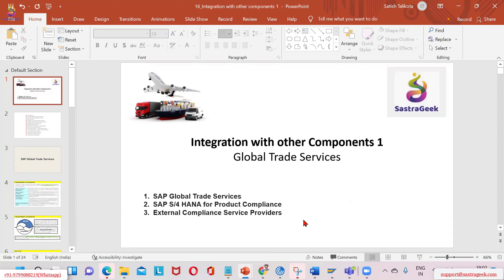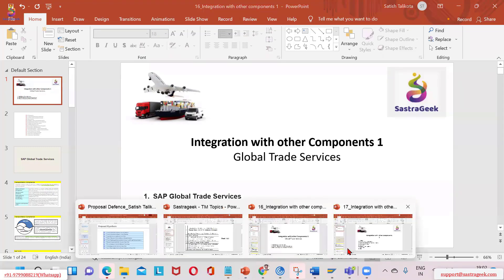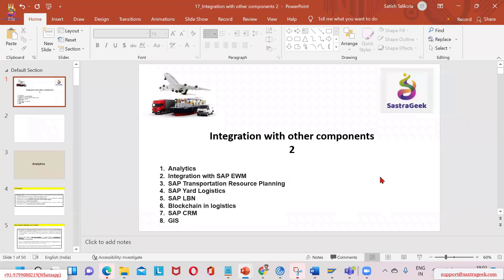We have a global trade system — we'll look at what's there in it. And then we look at the product safety and stewardship, compliance, product compliance-related functional area, and some external compliance processing that we will see. And then we'll also look at another one — things from an analytics perspective.